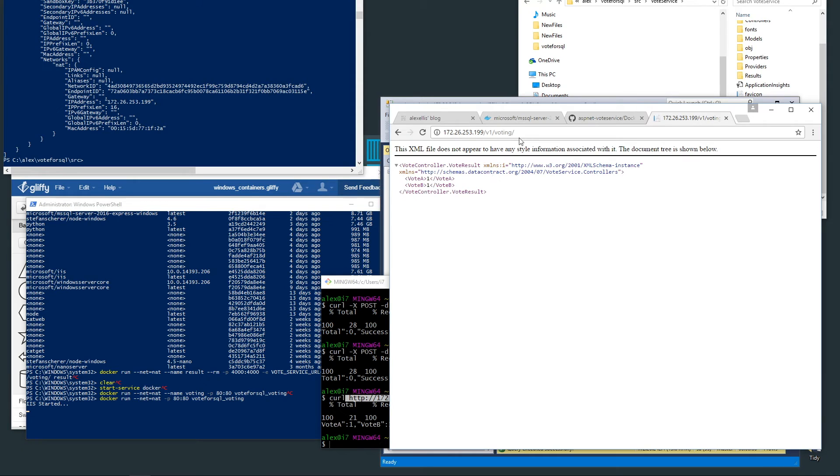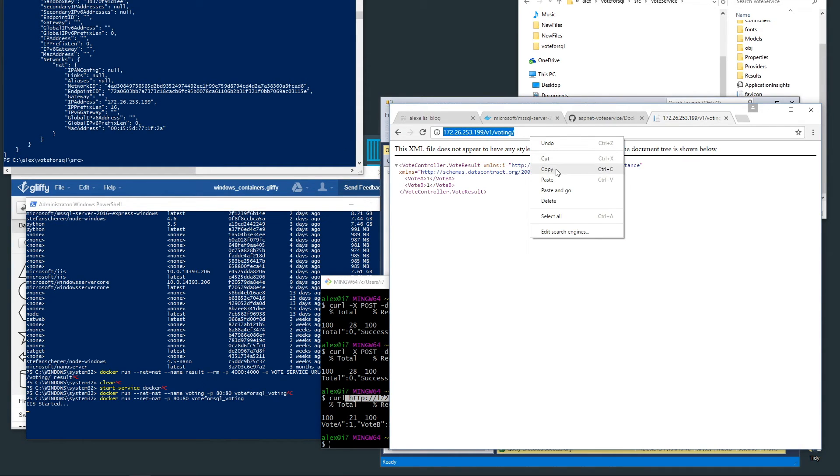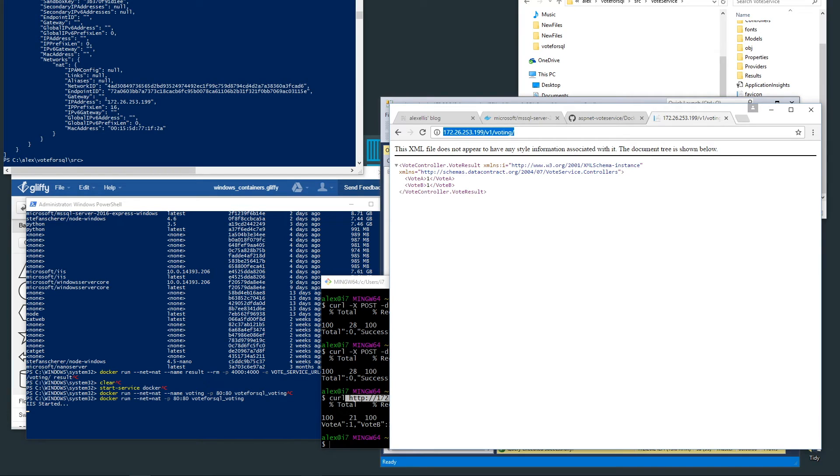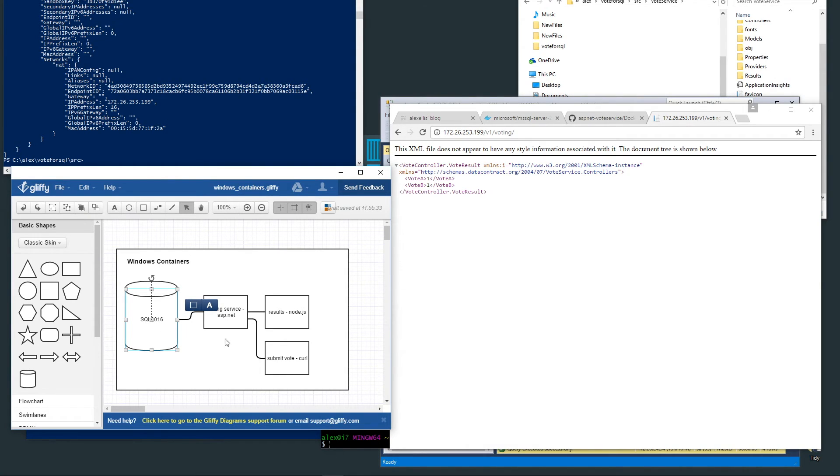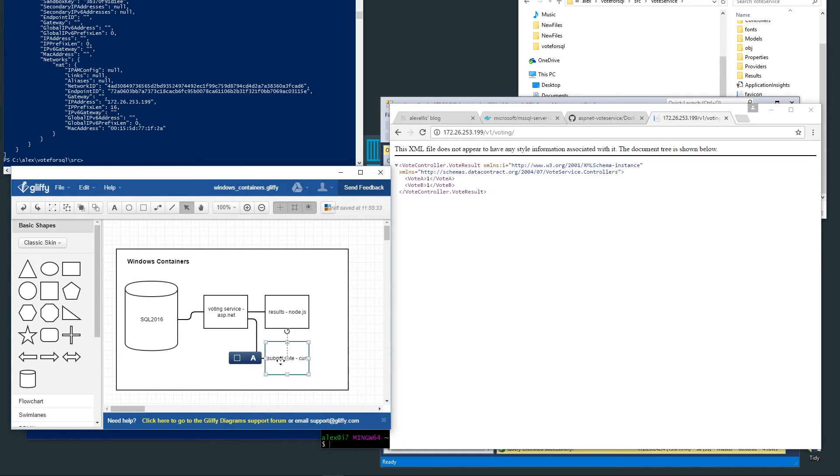Here we go, called the voting endpoint again and this will also work through a web browser, and we've got one vote either way. The next thing for us to do is to start up the results app.